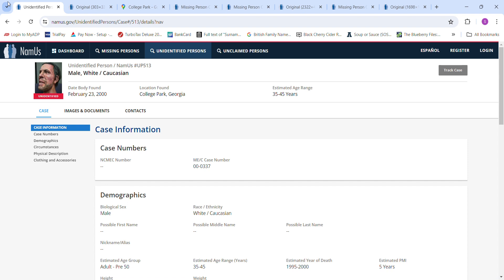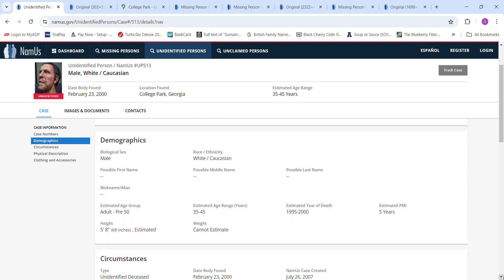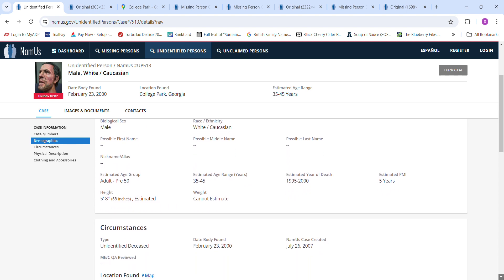Estimated PMI 5 years. It said he could have died anywhere from 1995 to 2000. Estimated height is 5 foot 8, could not estimate the weight.